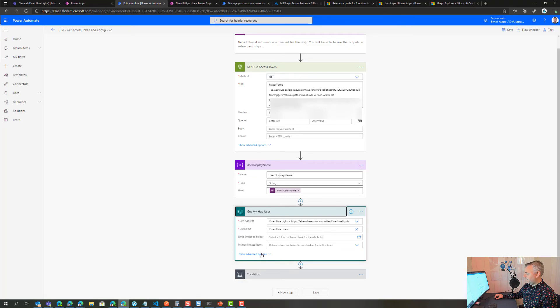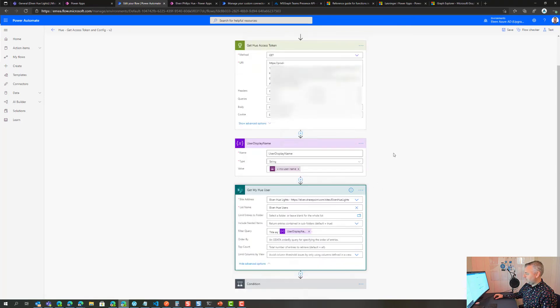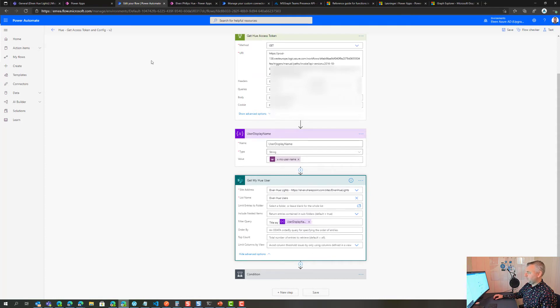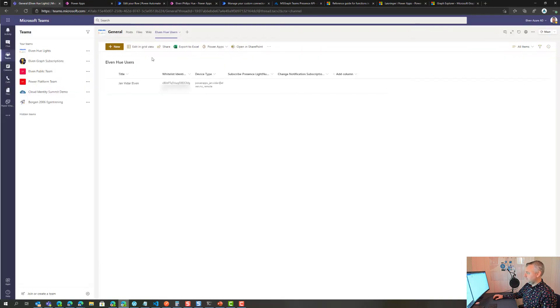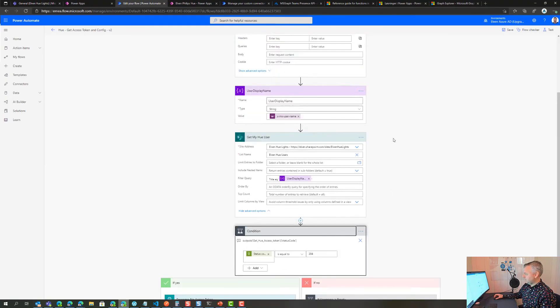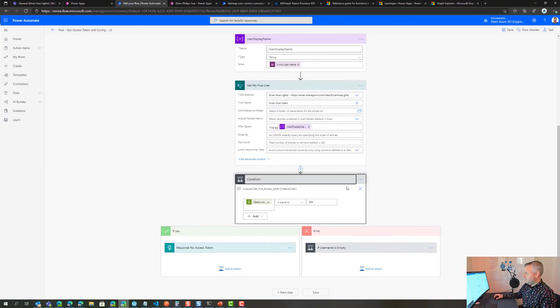I'm starting to get info using that get item action where I specify the name of my site address and name of the list. Under advanced options I do a filter query on title should be equal to user display name. If I call that action it should be filtered on my username only, and then I do a condition.